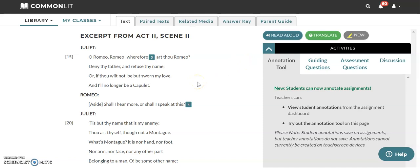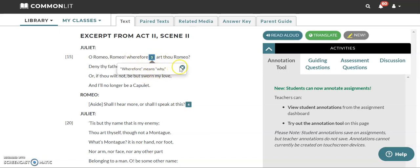So the first thing I want to point out is this little part where it says wherefore. We need to use the footnotes. Please use the footnotes, guys. Wherefore means why. So when you read this, read it like, oh, Romeo, Romeo,